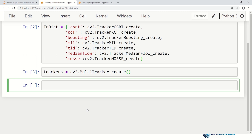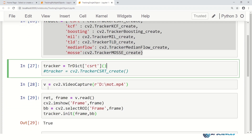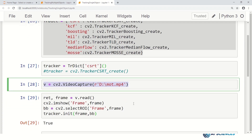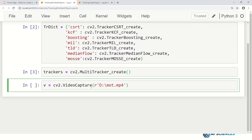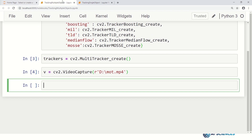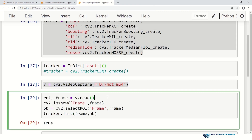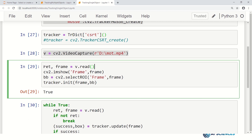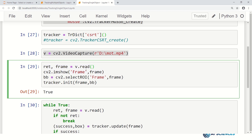Next, we read our video stream — that's the same as earlier. Then we read our first frame. Rather than reading frames in a loop right away, we just read the frame once, because on this frame we have to select multiple regions of interest rather than just one.